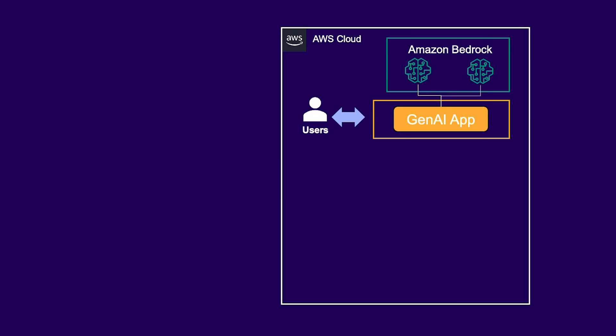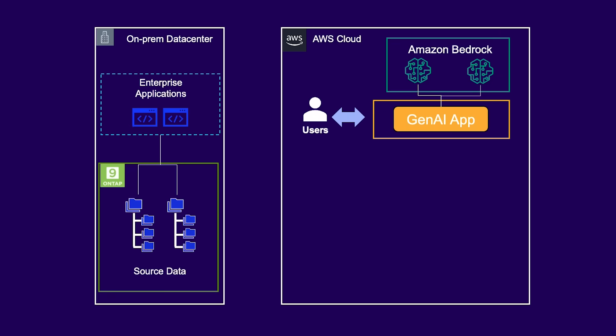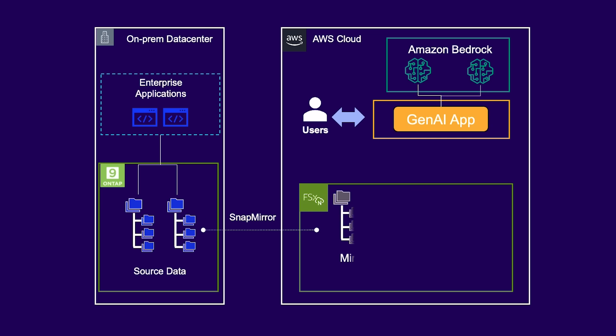The Bedrock-based Gen.AI application runs in the AWS cloud and needs access to the enterprise source data in the on-premises data center. When you use FSX for OnTap as the data infrastructure, you can leverage SnapMirror, its built-in automated data mirroring capability to create an identical copy of the on-premises data in AWS.